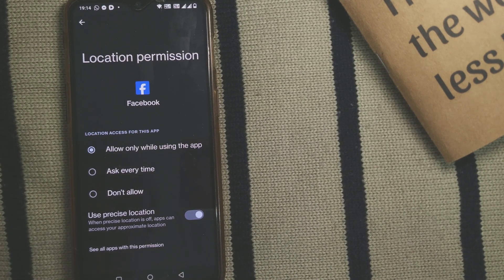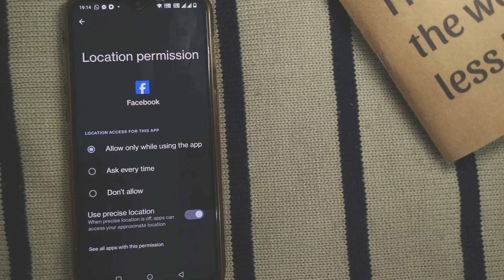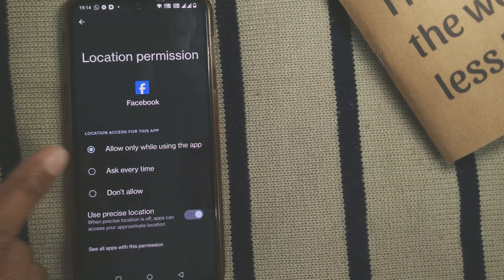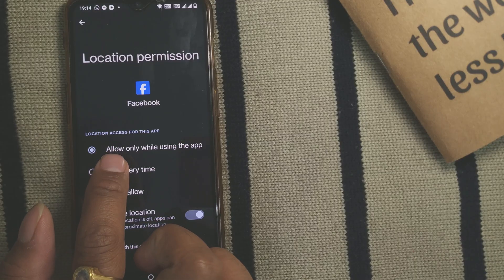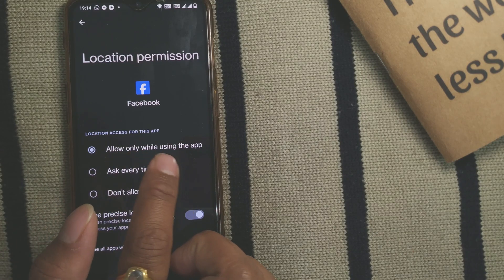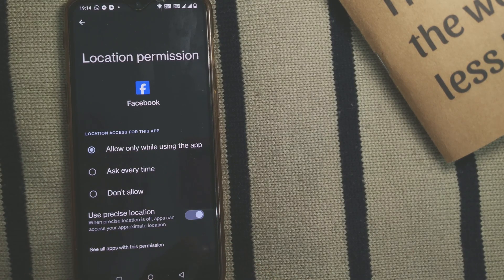You can change your location permission or location settings in Facebook the way I showed you. By default, I prefer to choose Allow only while using this app. This is my preferred location permission for Facebook, so you can change as per your needs.